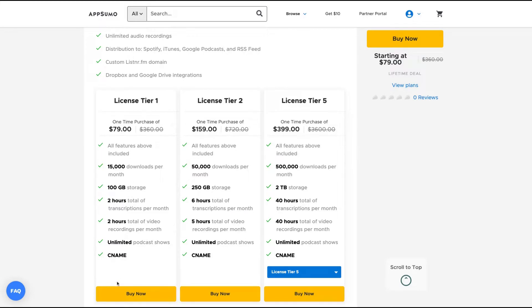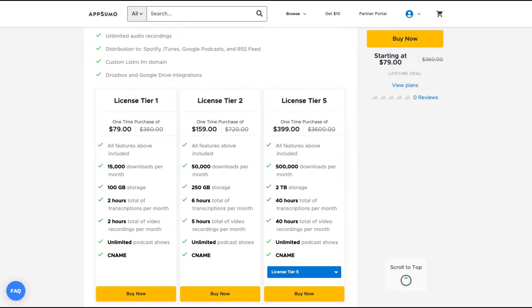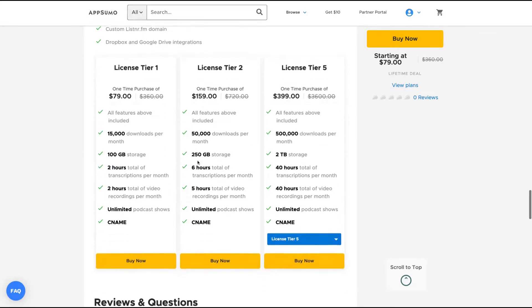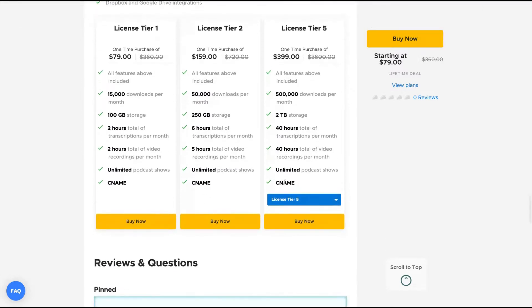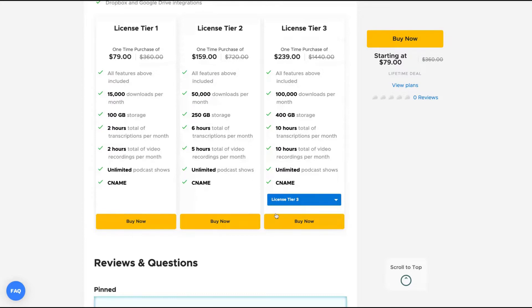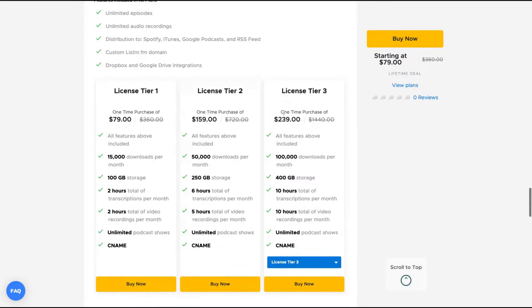All the limits change depending on the number of tiers. So if you buy more tiers, you get more downloads per month, more storage, more transcriptions per month and more hours total video records per month. All the tiers have the same features. If you get more codes, you get better limits.